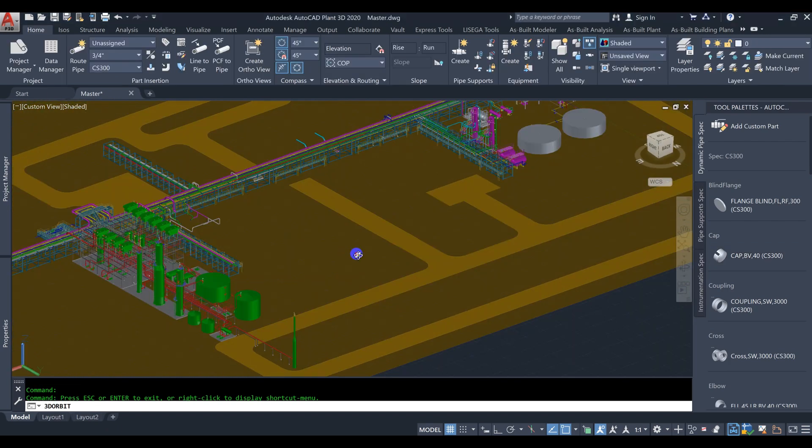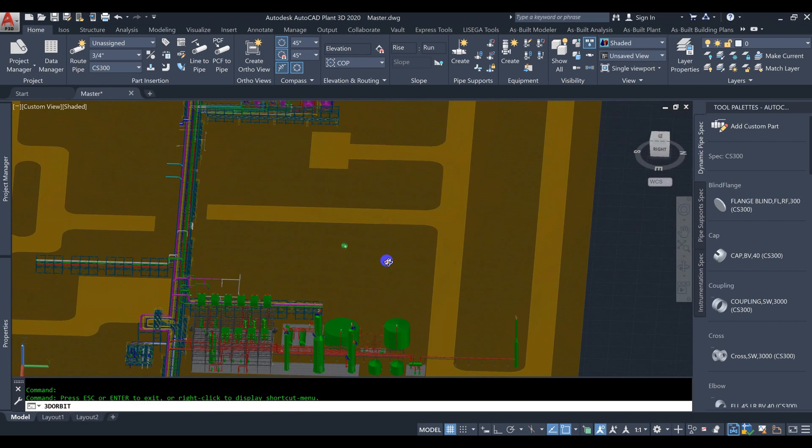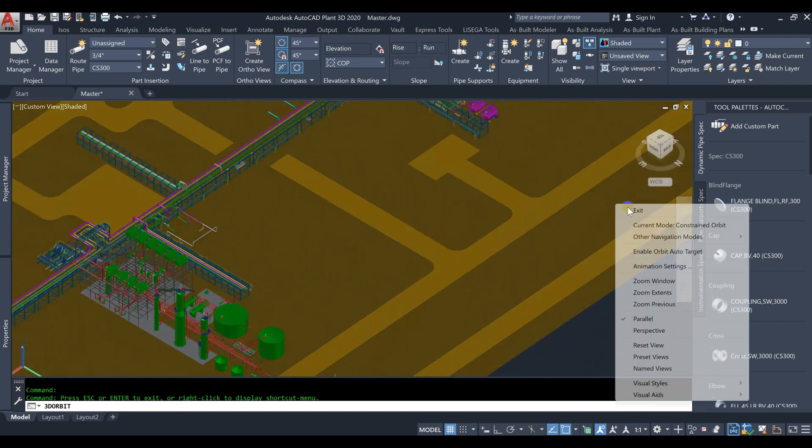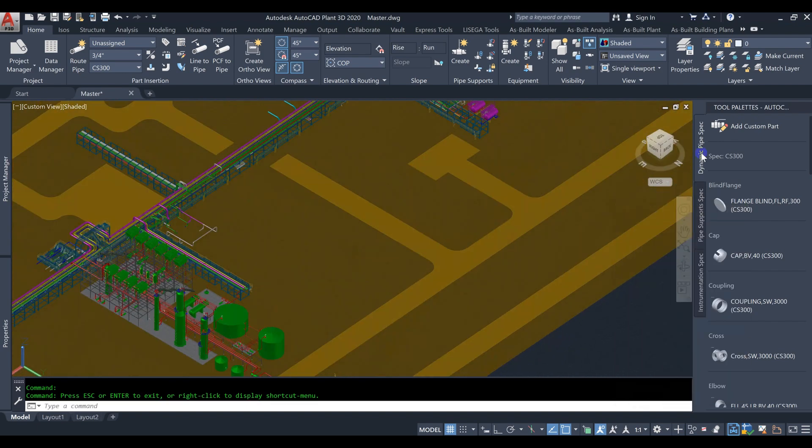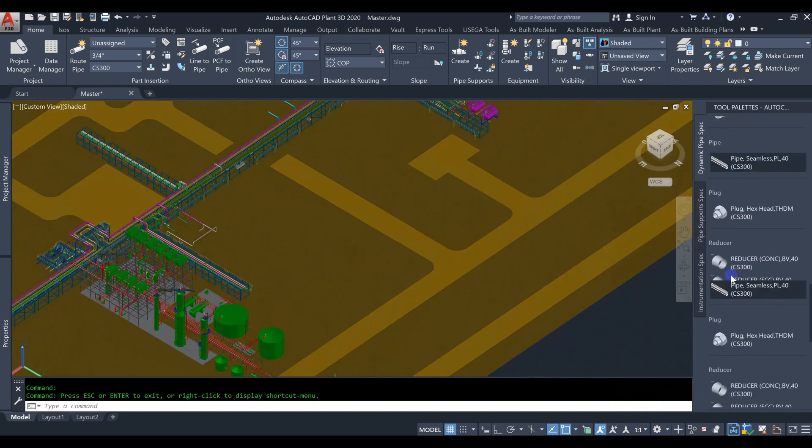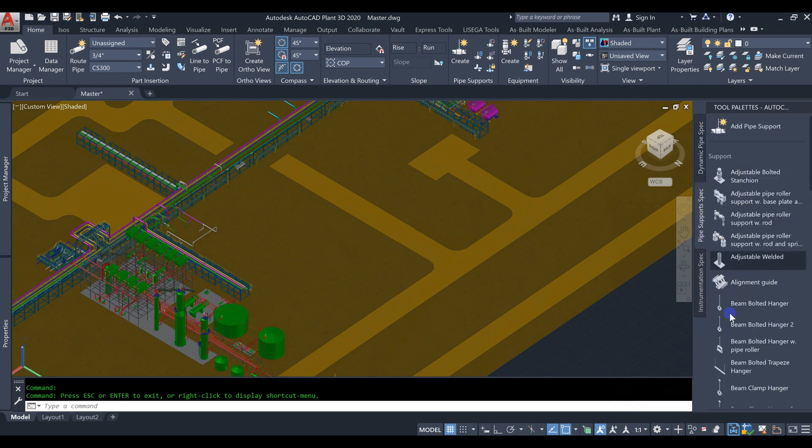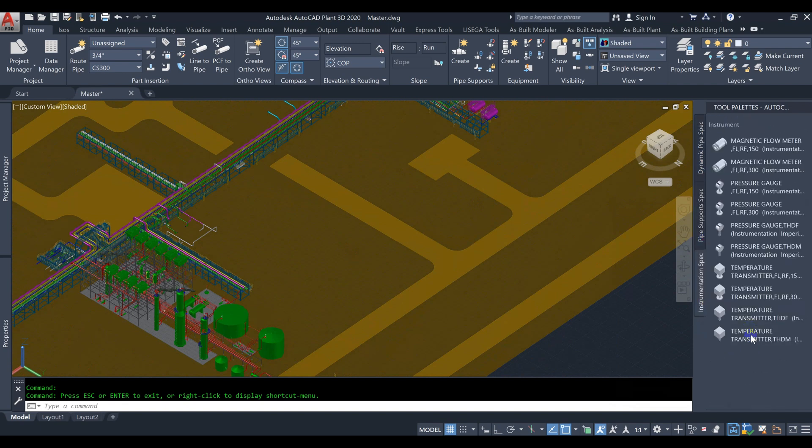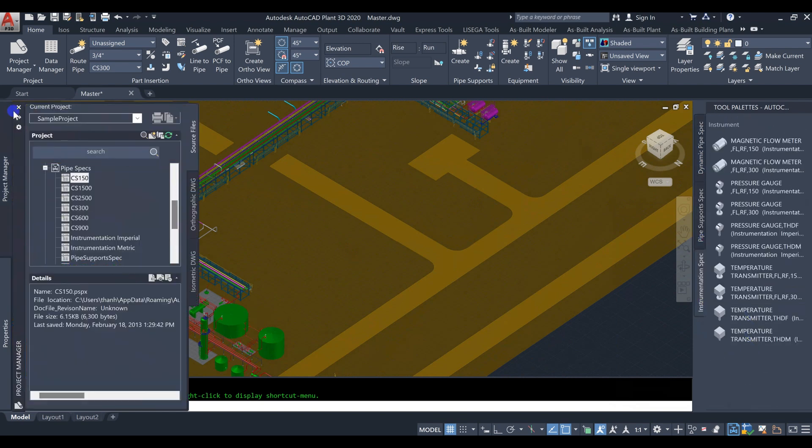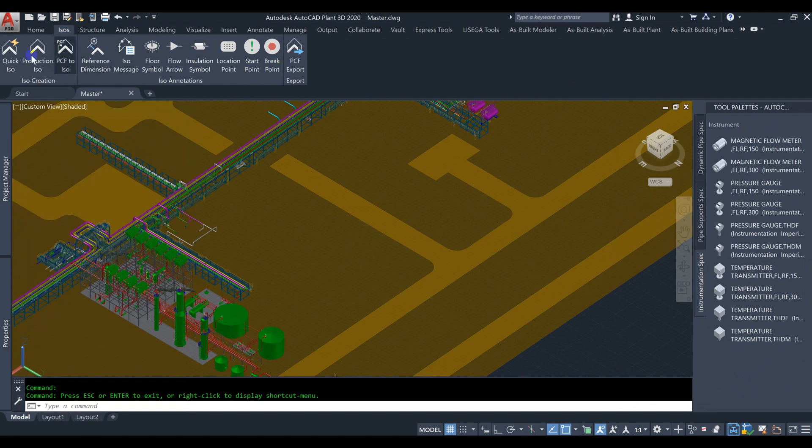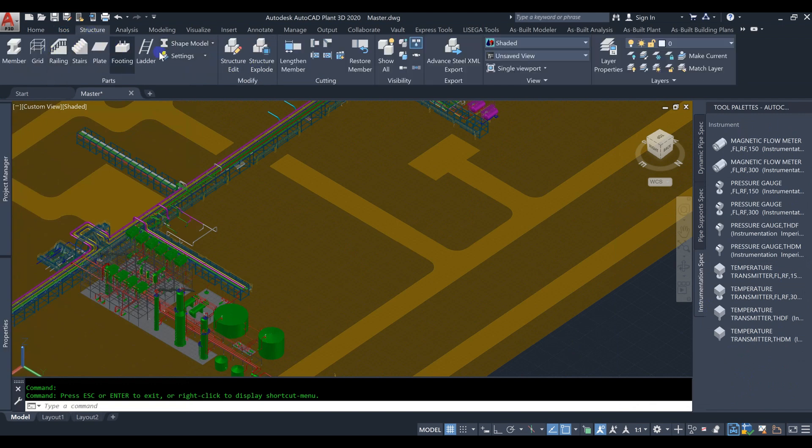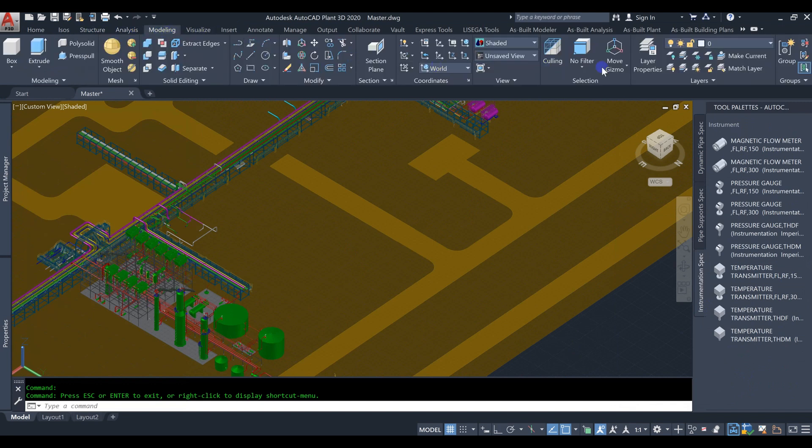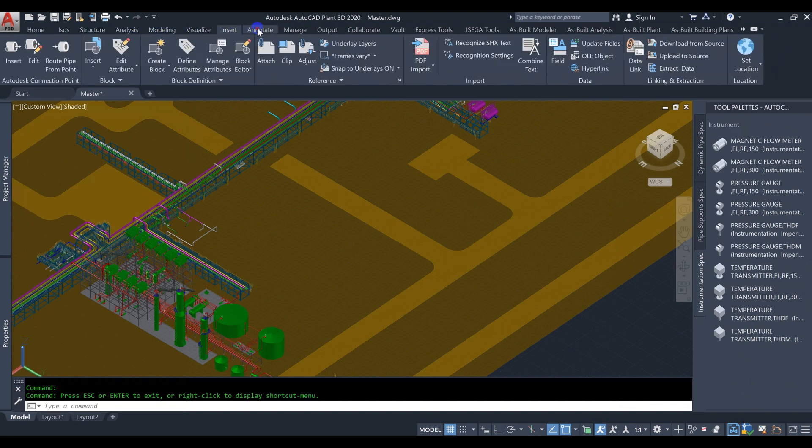The Power of AutoCAD Plant 3D. AutoCAD Plant 3D is a specialized software developed by Autodesk, designed specifically for plant layout design. It offers a wide range of tools and features that make the entire process more efficient and accurate. Let's dive into some of its key advantages.